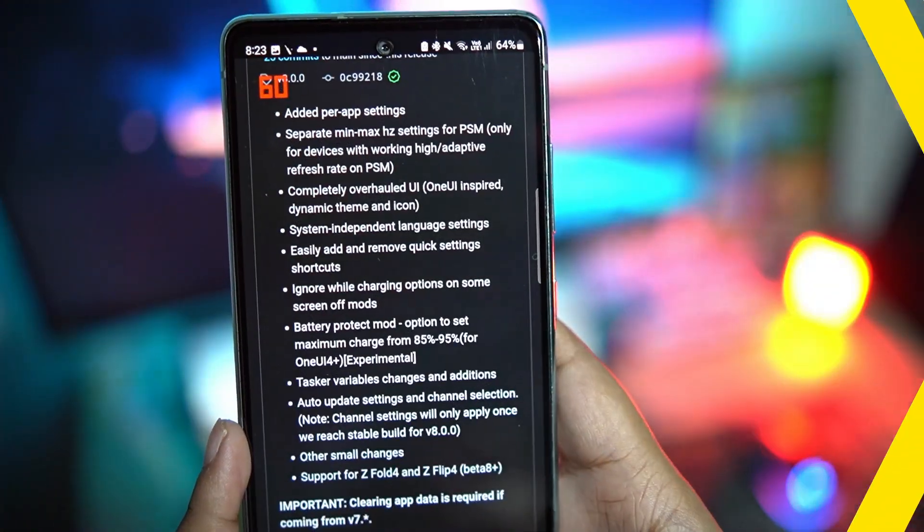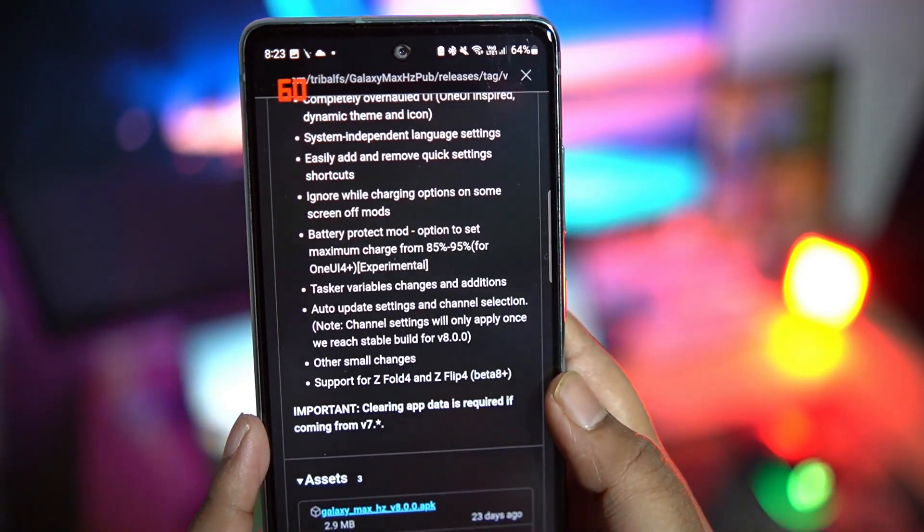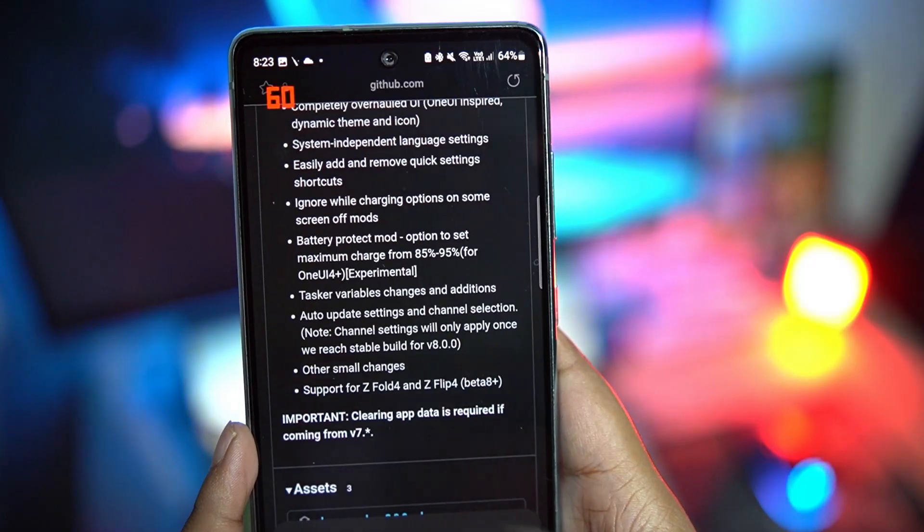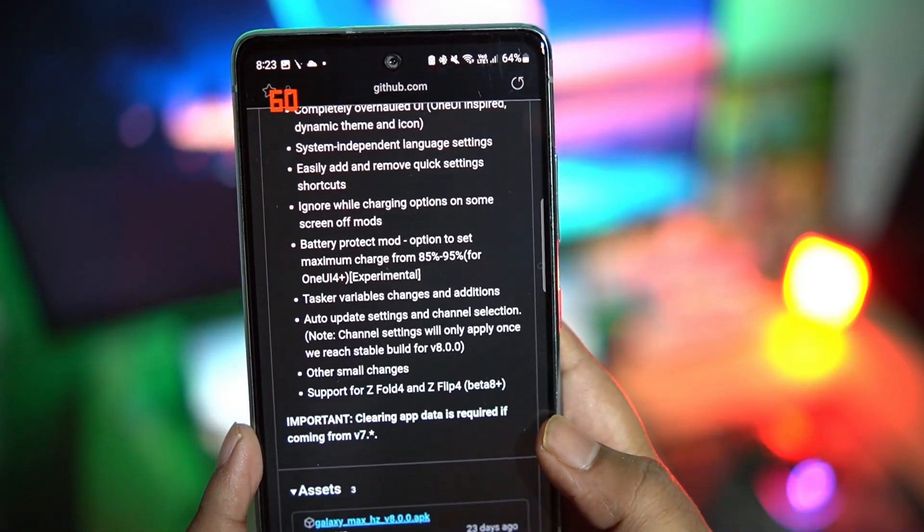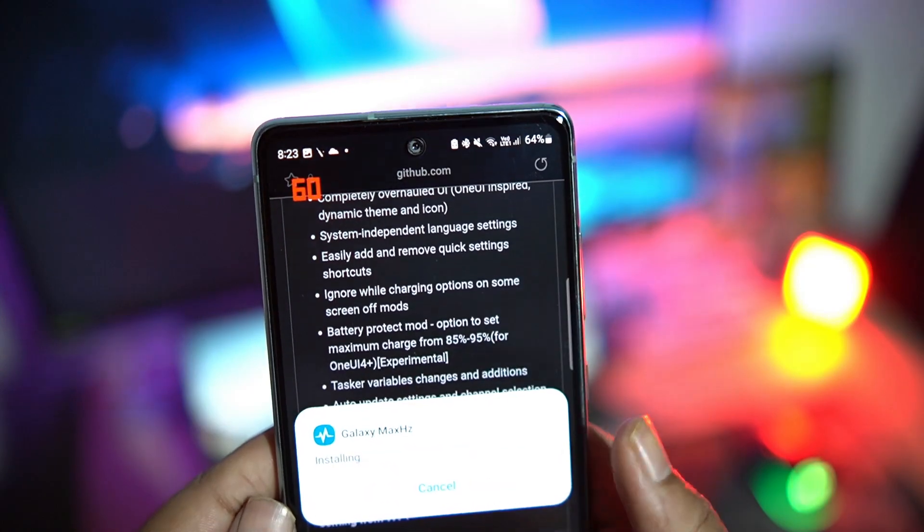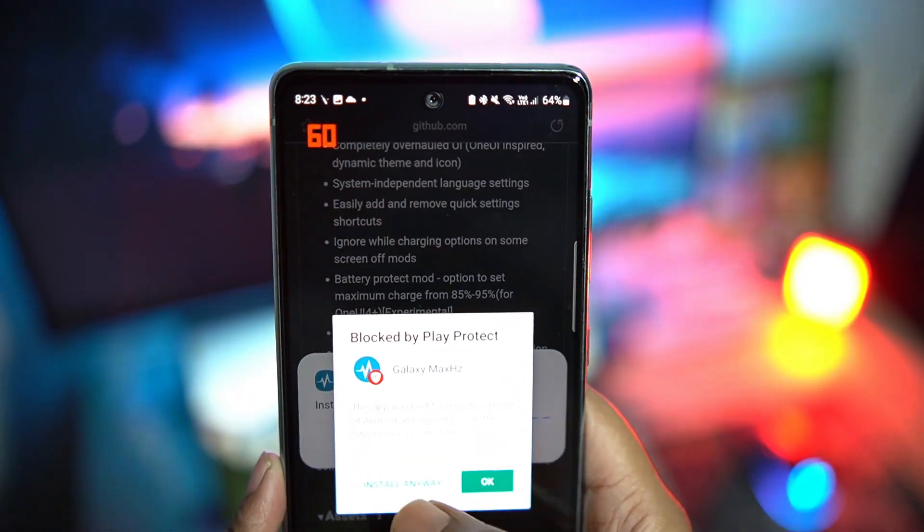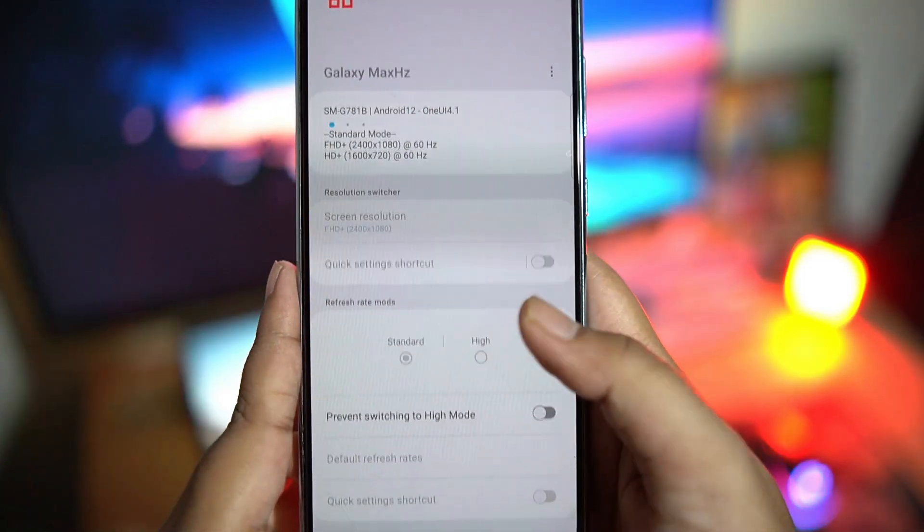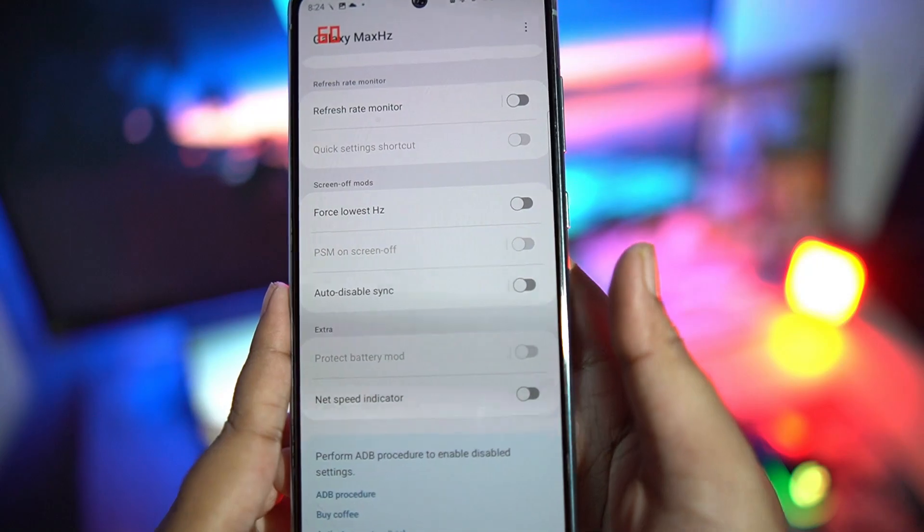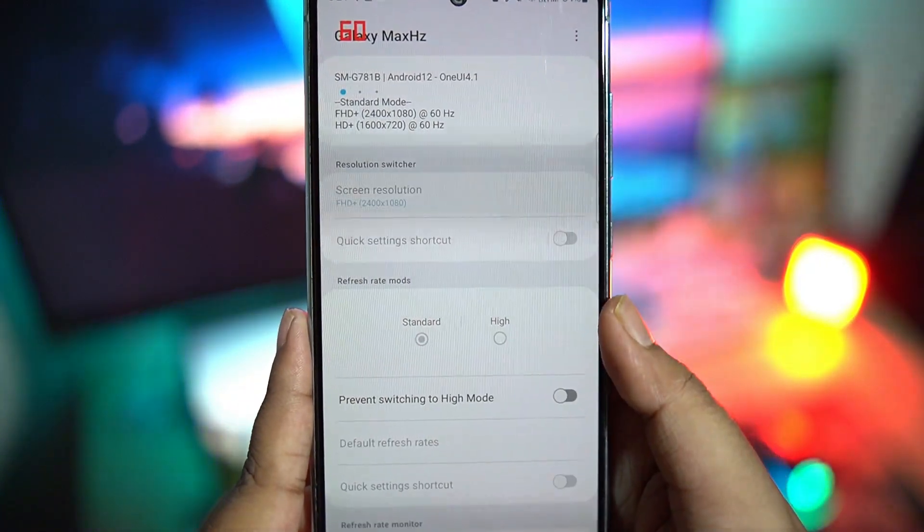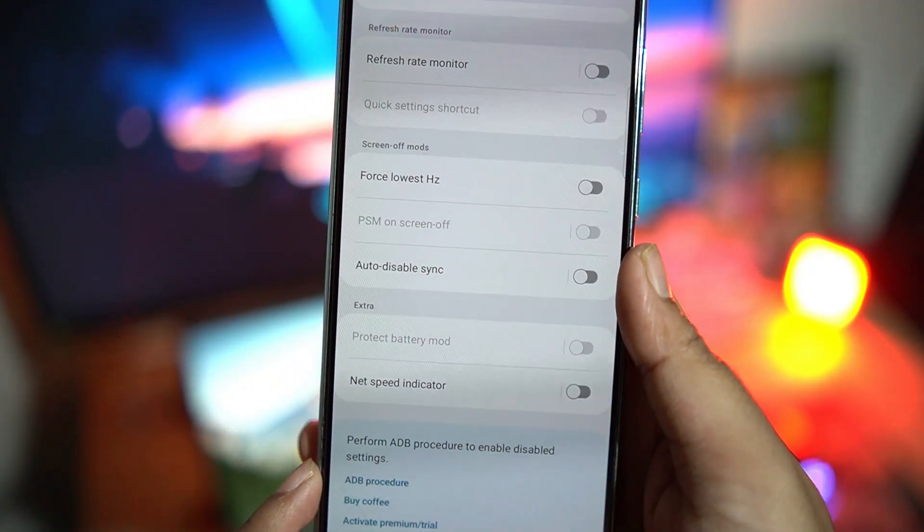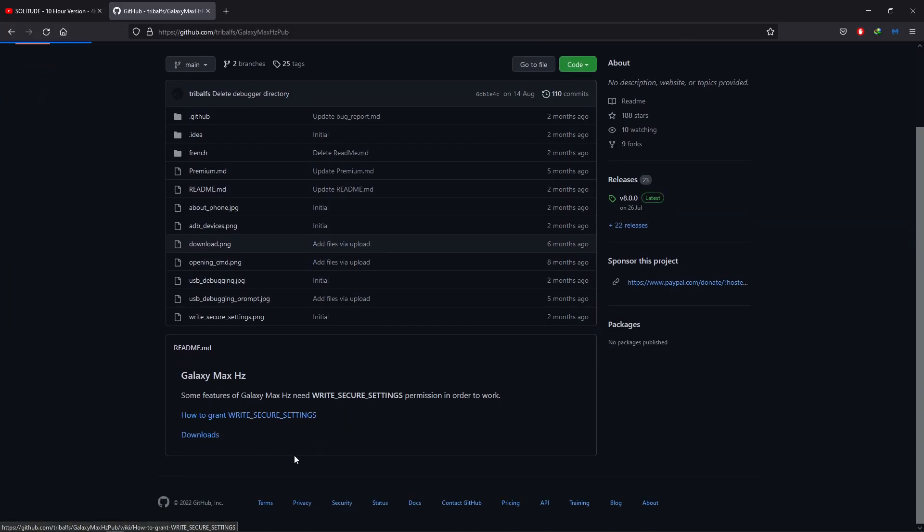So first of all, open the GitHub link down in the description and download the latest version of the application and install it. After opening the application, you will find that most of the settings are disabled. We have to give the application write permissions using ADB tool from your computer. So open the second link from the description on your computer and follow the steps.